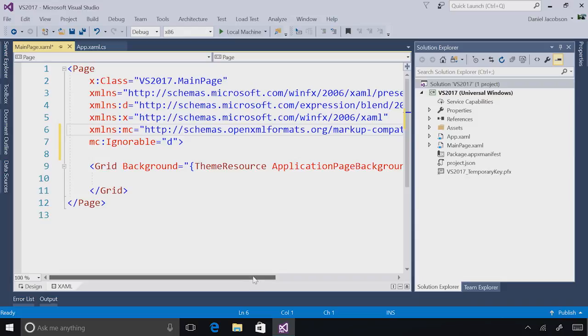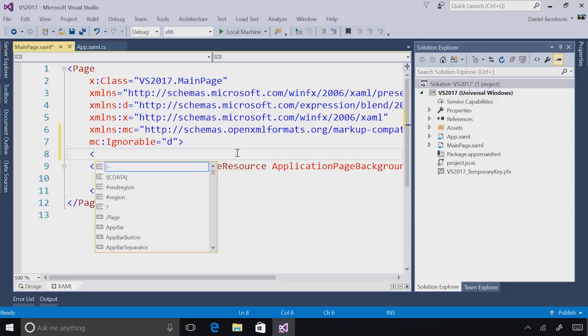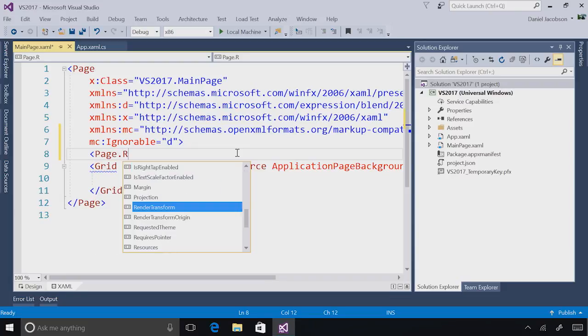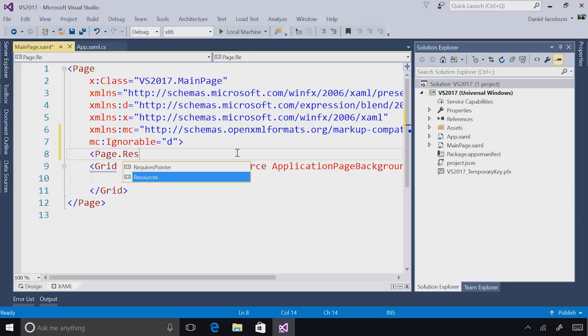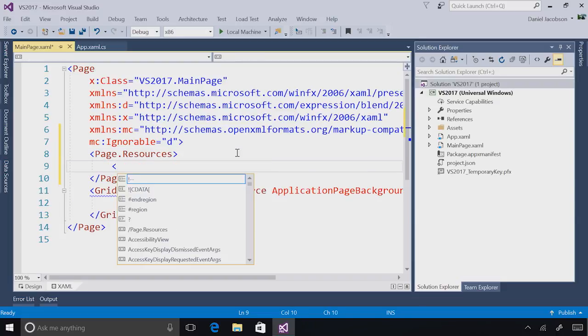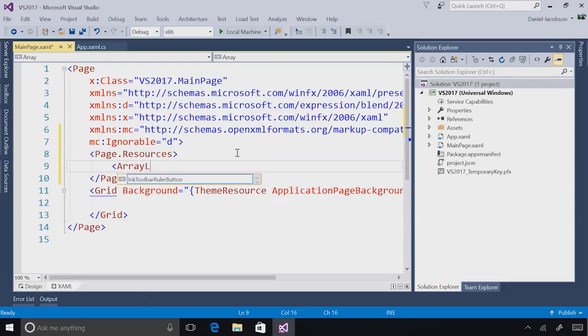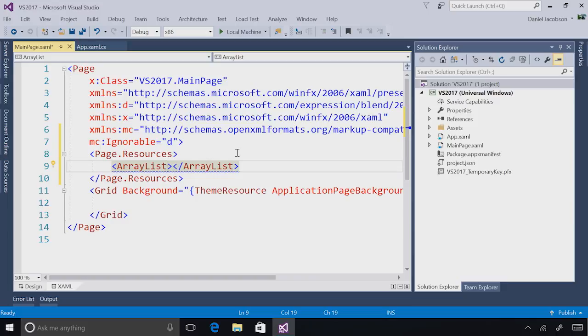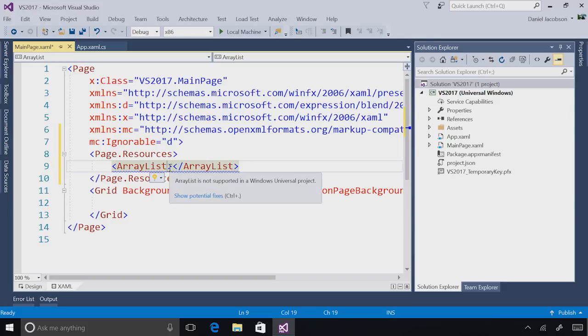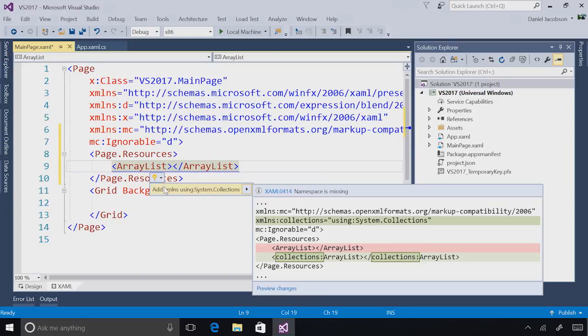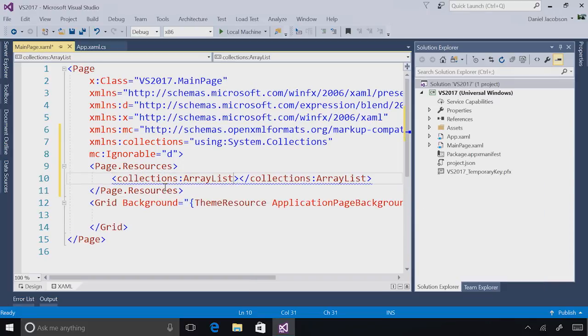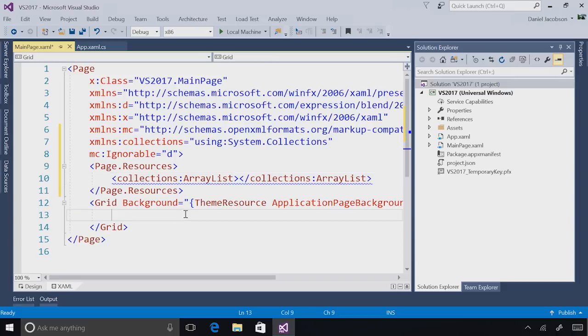The next thing we've added is the ability for you to autocomplete namespace references. For example, if I add a new resource to my XAML file that contains an ArrayList, I'm not going to get any sort of XAML IntelliSense or help. And that's because I'm not referencing system.collections in my XAML file. With Visual Studio 2017, I get this autocompletion experience, again by selecting the light bulb or pressing control dot.